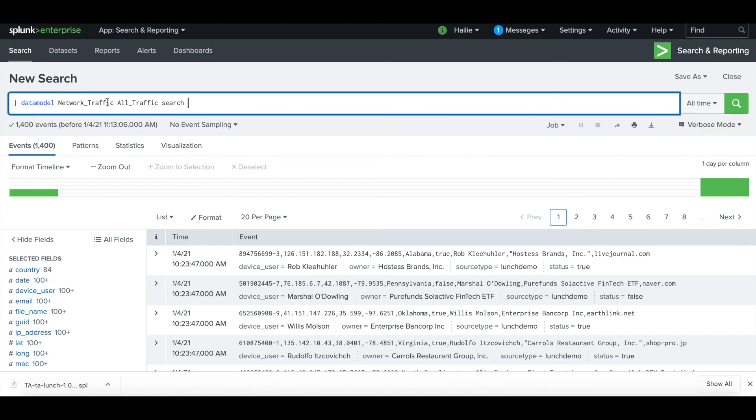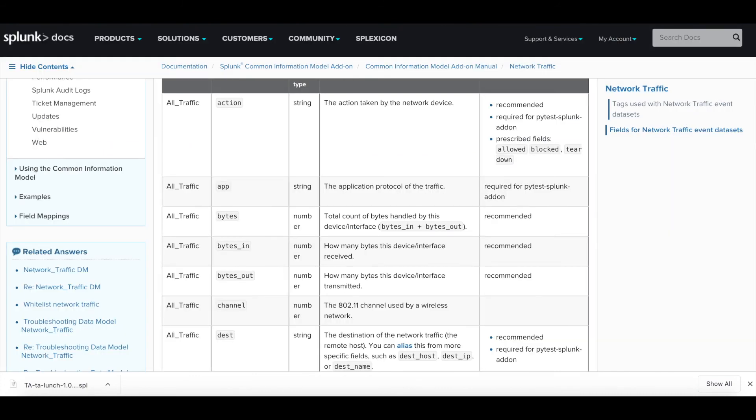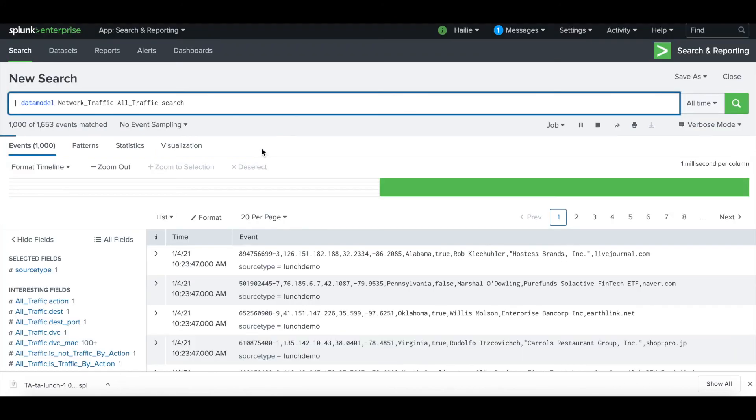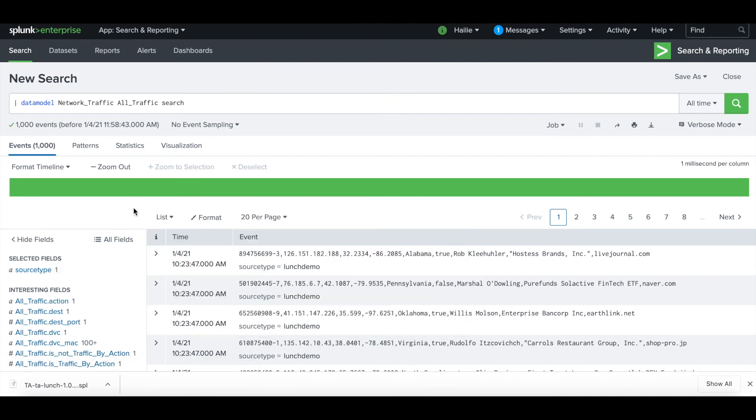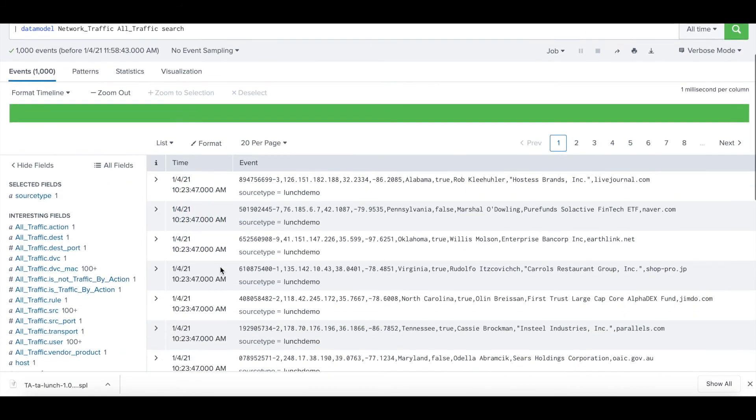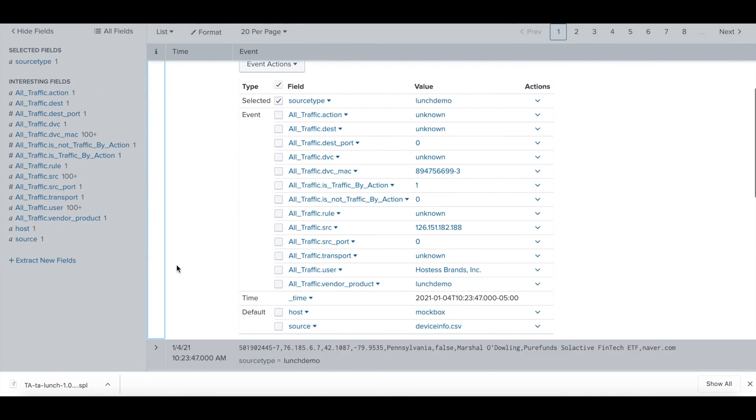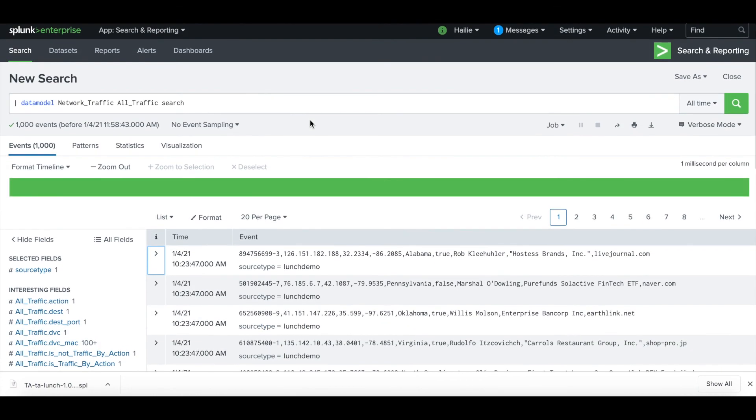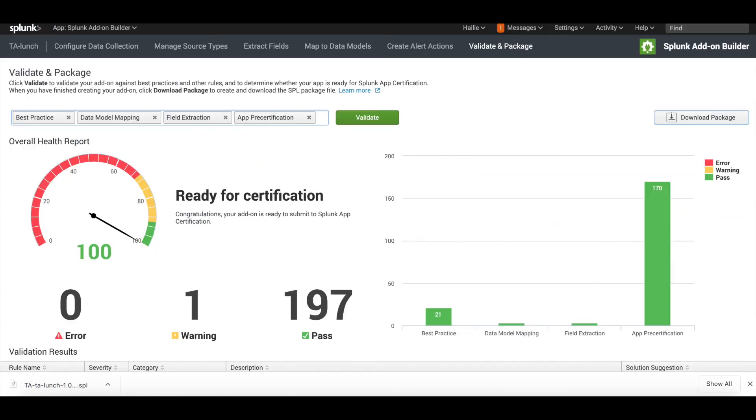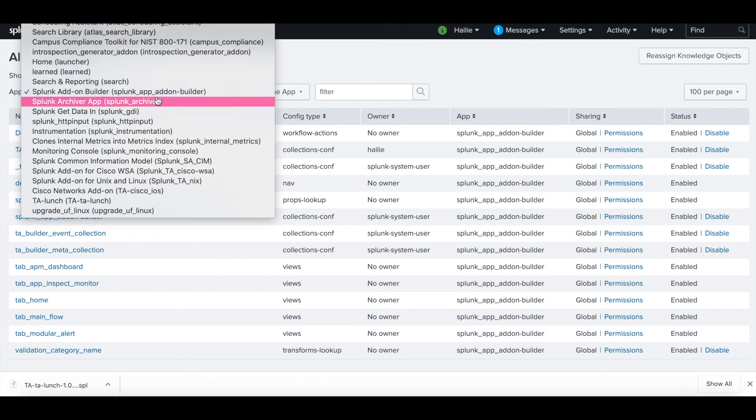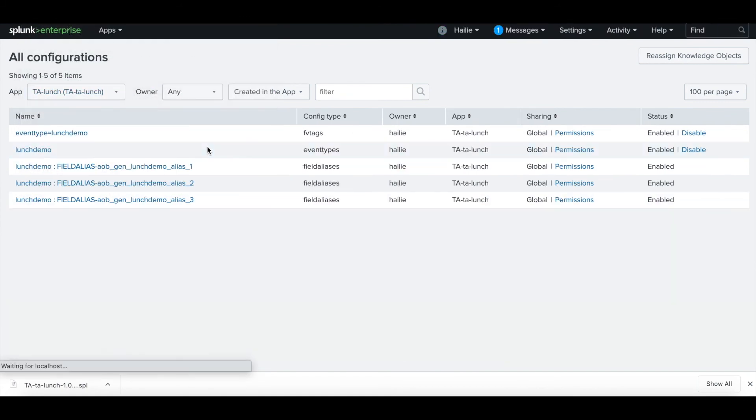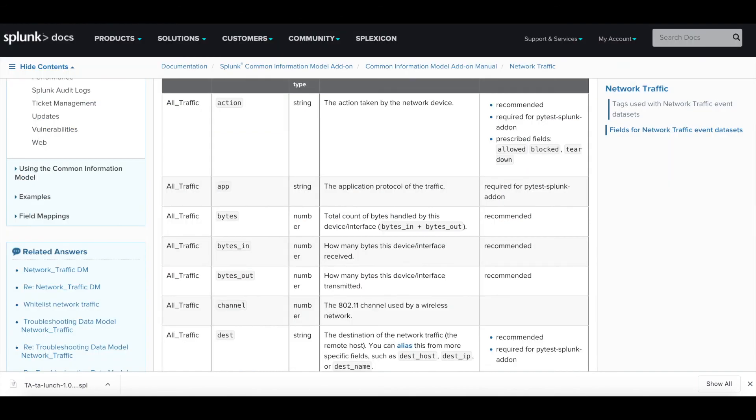We can go back to our Splunk instance, and if we go back into search and reporting and run this command again, we should see those events populate in our data model. We can see our source type of lunch_demo is now validated. You can click to expand the events and see where your field aliases are broken out. Another place to go is settings, all configurations, and actually look at your TA that you built. Ours was TA_lunch. Click that and see that your three field aliases are built out here.